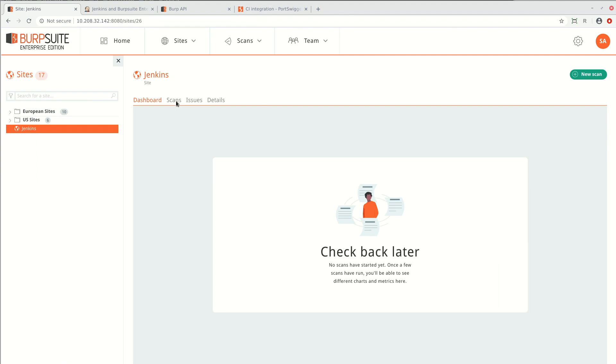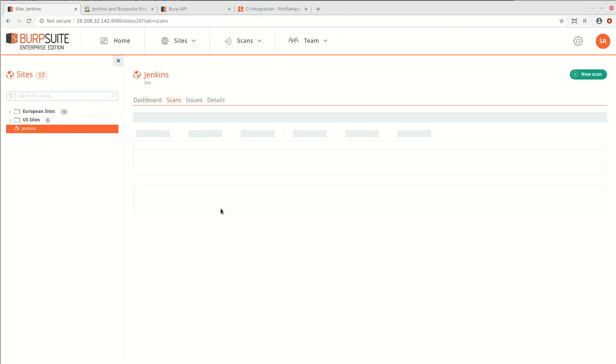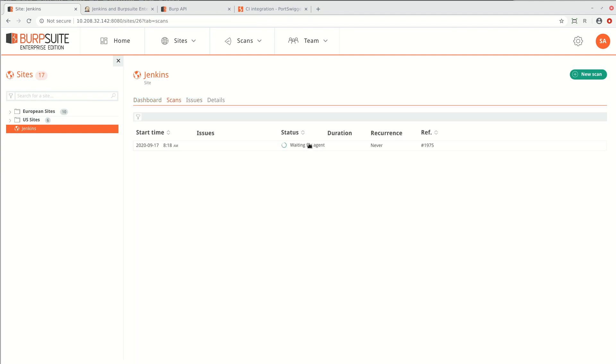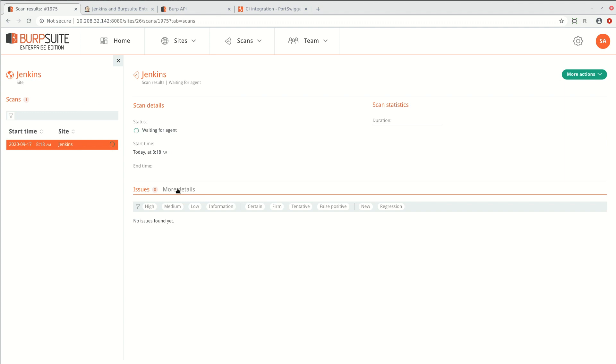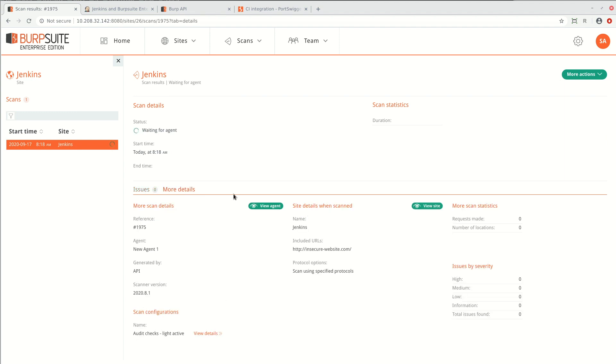If we click into the site, we can see that the scan has been initialized. And if we go into more details, we can see the details of the website that is being scanned and that the scan was generated by the API.